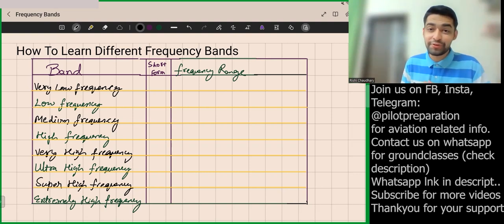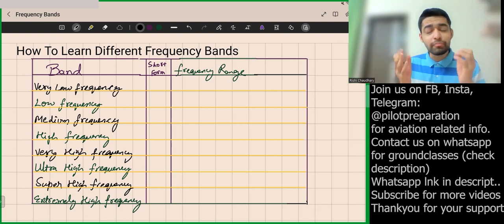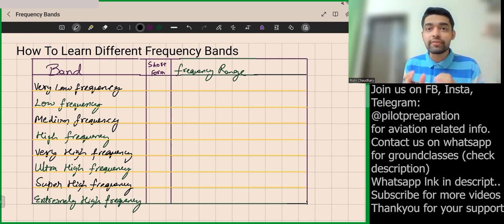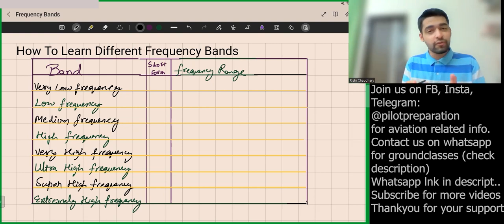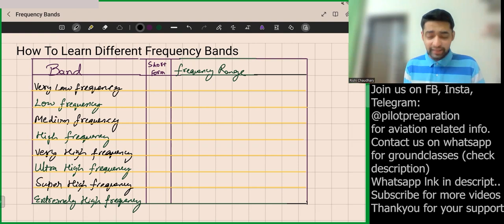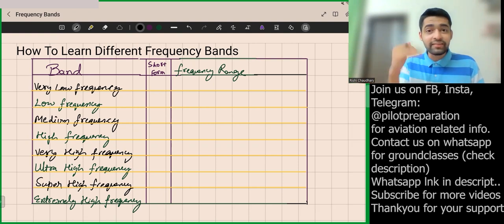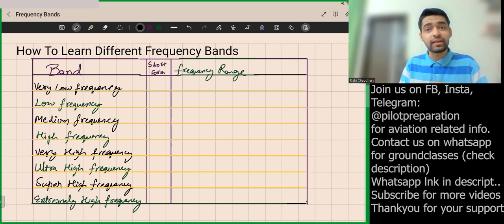Hello pilots and future pilots, you're watching Palette Preparation. Today we'll be learning how to memorize different frequency bands — the frequency band names and their ranges. Let's memorize the frequency bands in the simplest manner, and that too forever.